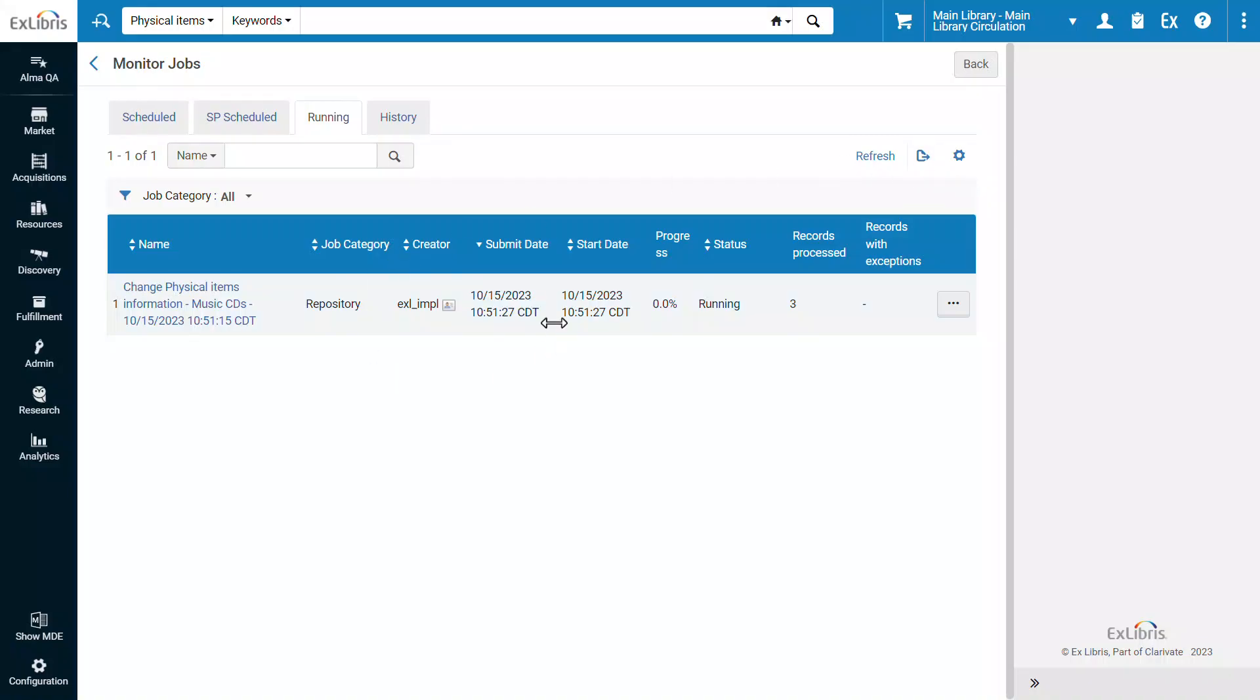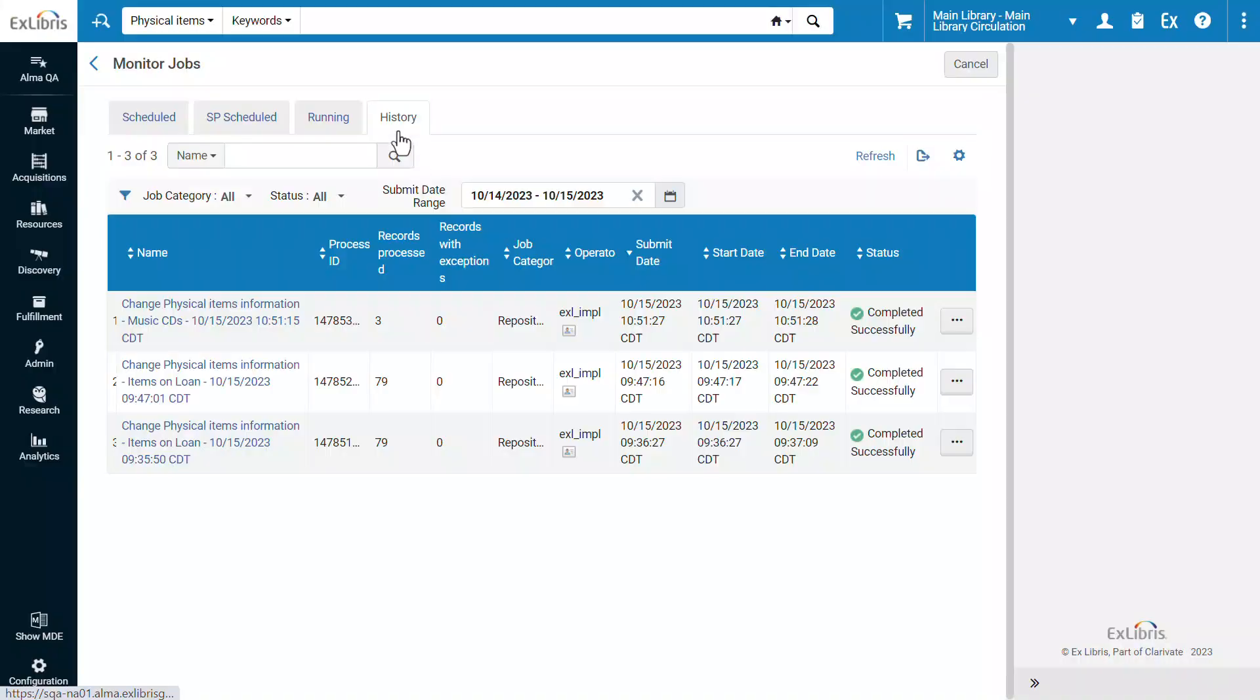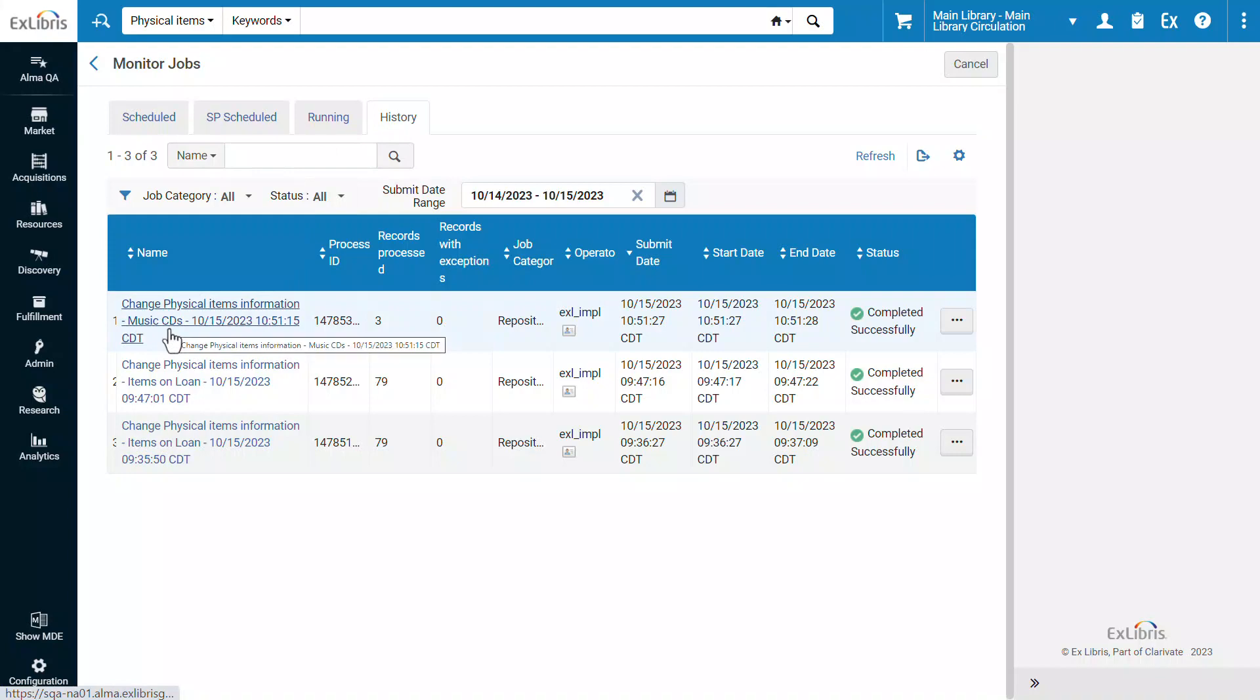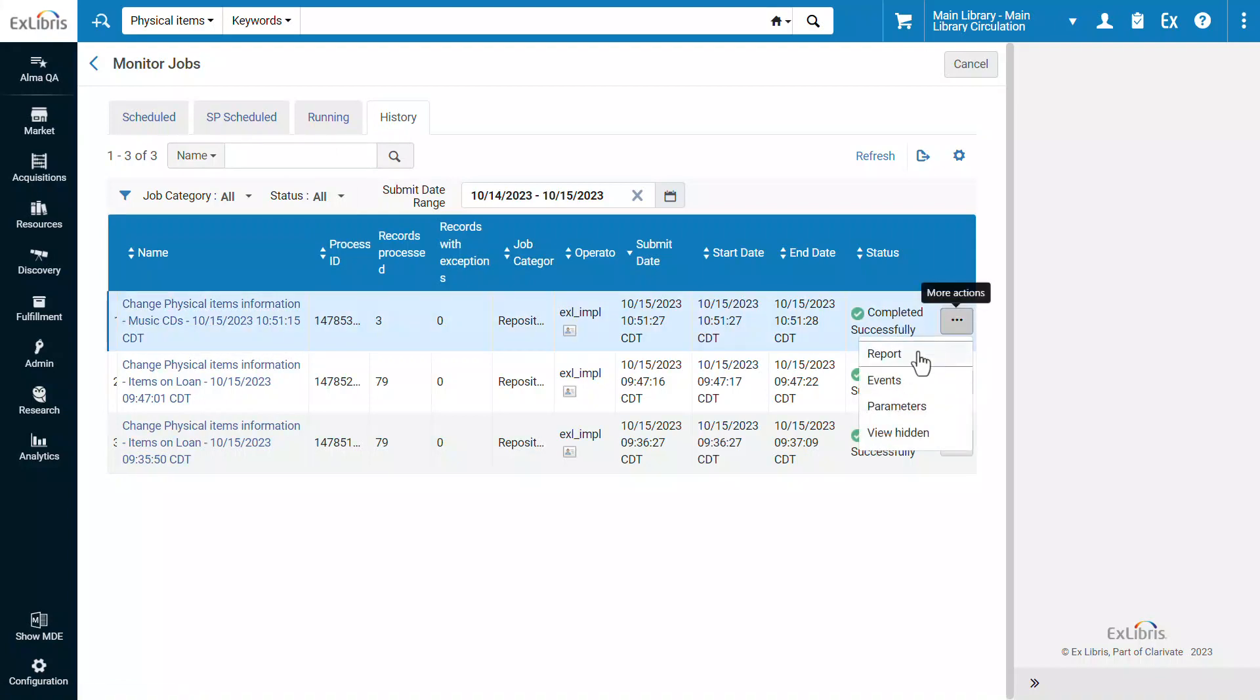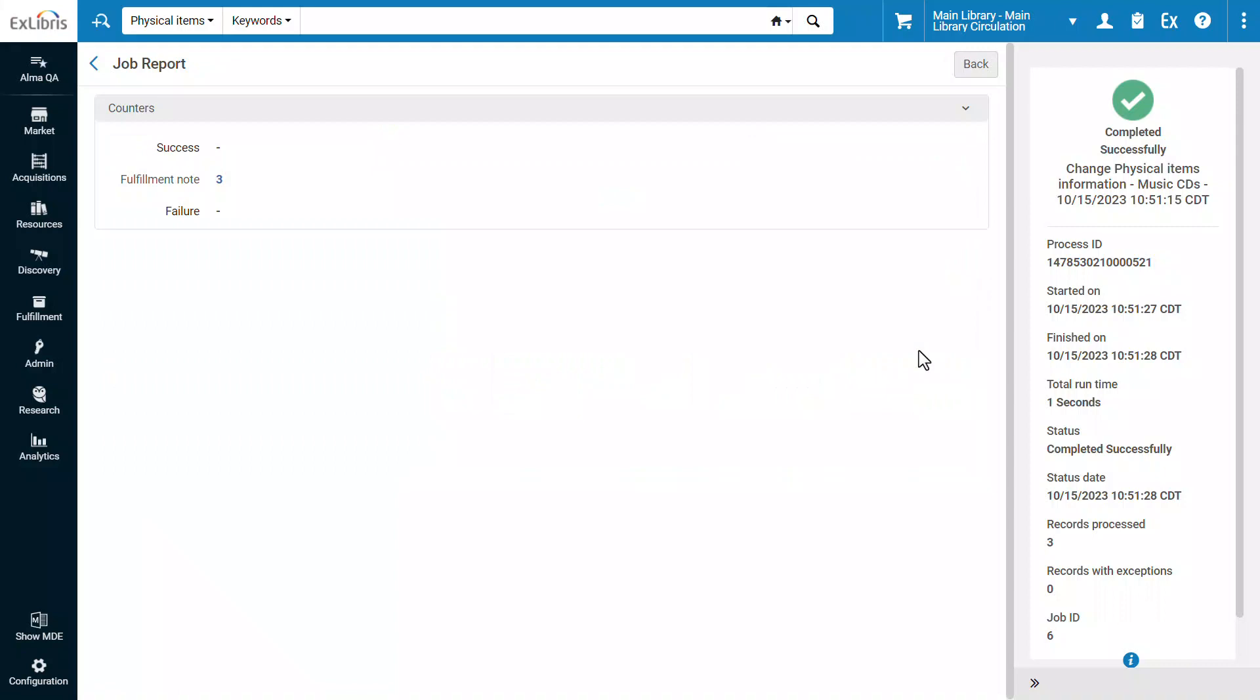When it finishes, you can find it in the History tab. We can see our job on the Music CDs set was completed successfully. Under Row Actions Report, we can see the Fulfillment note was updated for three items. Click the number to download the full report.